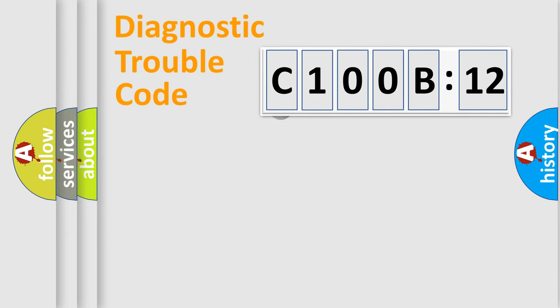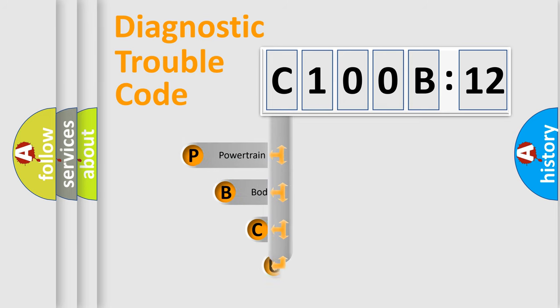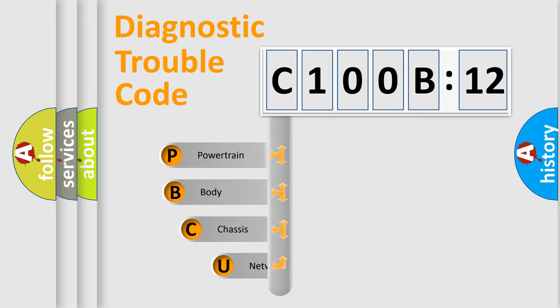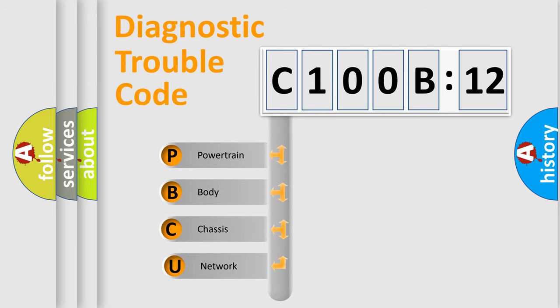First, let's look at the history of diagnostic fault code composition according to the OBD2 protocol, which is unified for all automakers since 2000. We divide the electric system of automobile into four basic units.